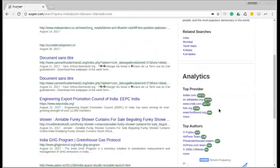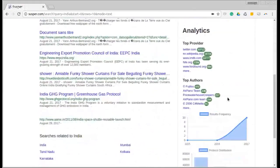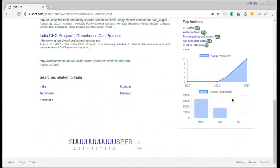Then we have an analytics box which lists out the top providers and the top authors on this query. We have a results frequency and protocol distribution graph also.